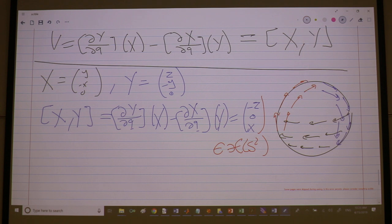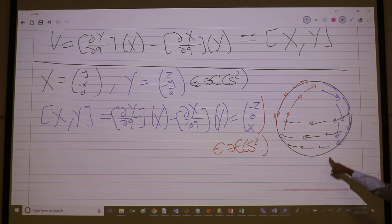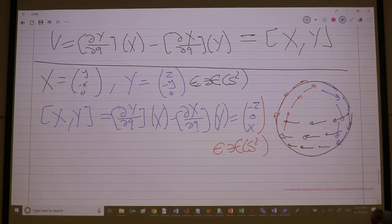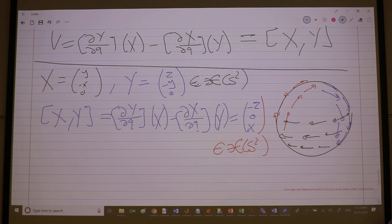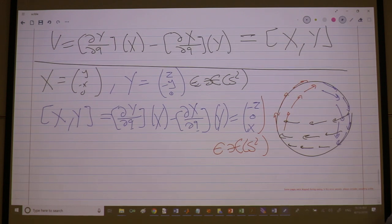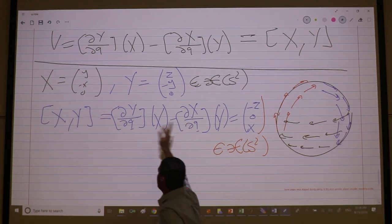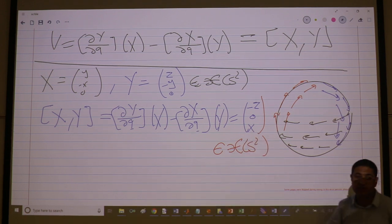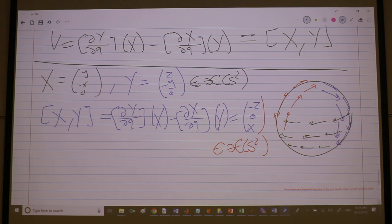These vector fields live on the manifold. Given any surface — one you can visualize, one you cannot visualize, something that satisfies the definition of a manifold like the set of rigid body attitudes SO(3), which is not a surface you can visualize — given any two vectors tangent to the surface everywhere, the Lie bracket will give you a vector that is also tangent to the surface everywhere.